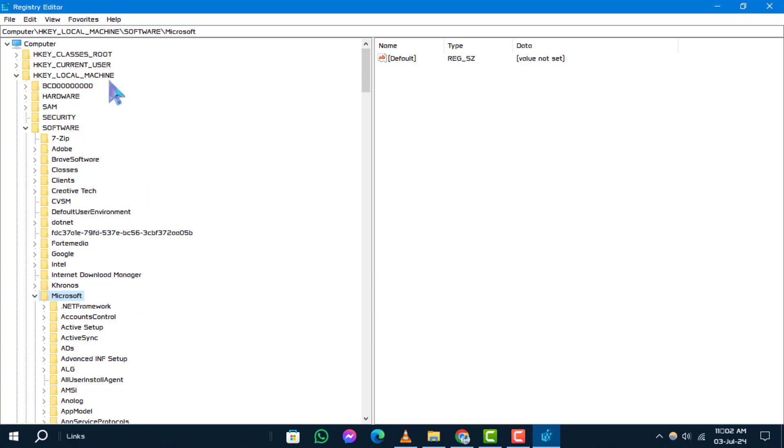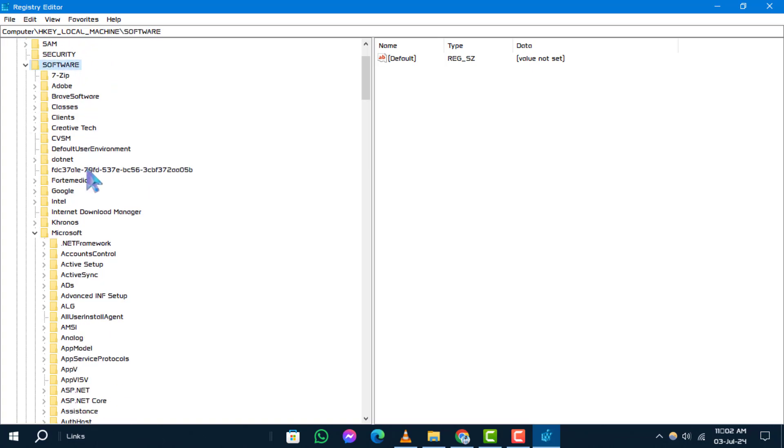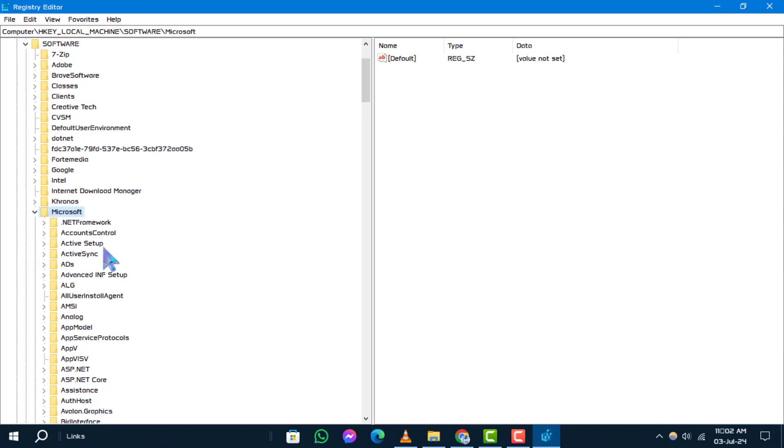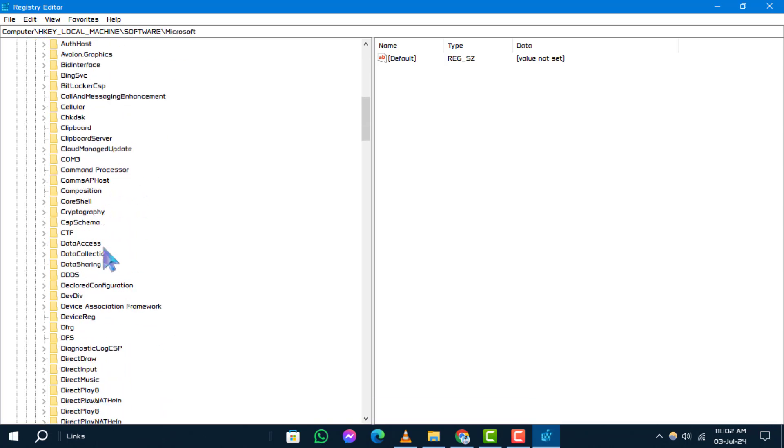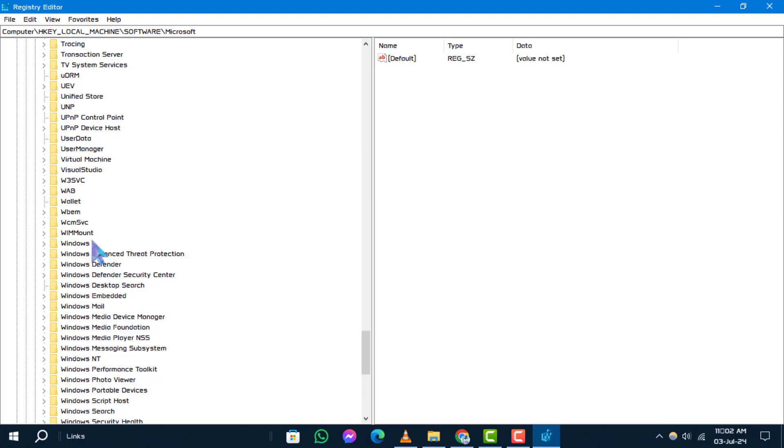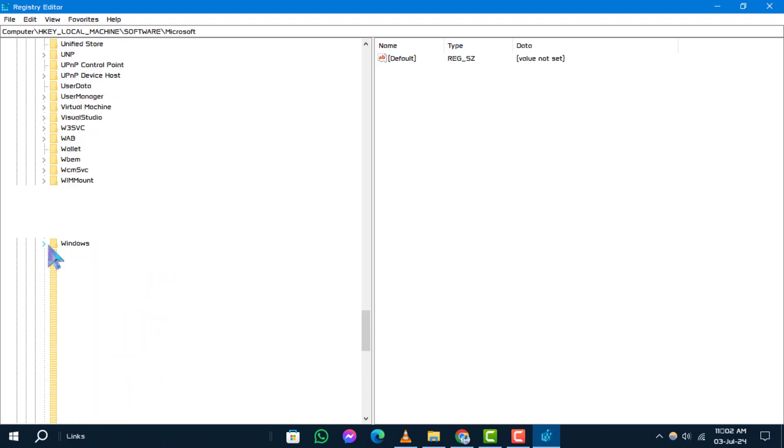Step 3: In the Registry Editor, navigate through the following path. Click on HKEY_LOCAL_MACHINE, then select Software. After that, scroll and click on the arrow beside Microsoft. Now scroll through the bottom and find Windows, then click on it.